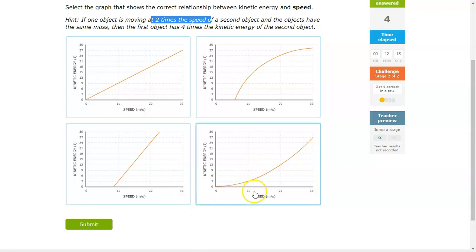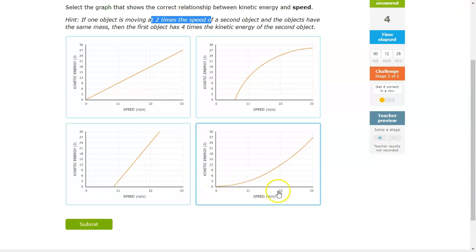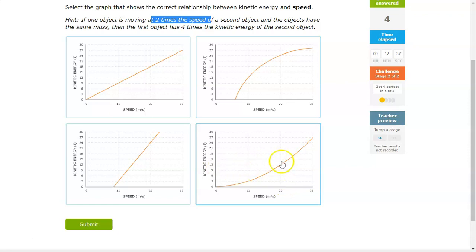Let's do an example. At 11 meters per second, the energy is 3 joules. So if the speed doubles, we would assume that the energy would quadruple to 12. So at 22 meters per second, the energy quadruples to 12. So I would pick that graph.